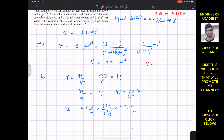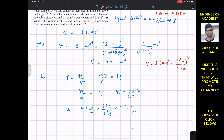The volume is 1 cubic kilometer. Since 1 kilometer equals 10³ meters, raising to the power of 3 gives us 1 km³ equals 10⁹ cubic meters. So the volume in cubic meters is 10 to the power 9.